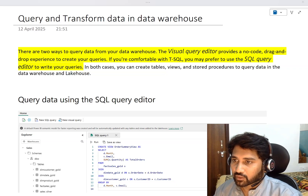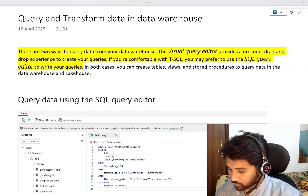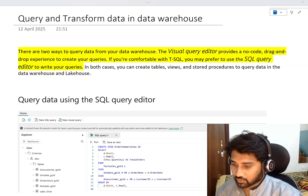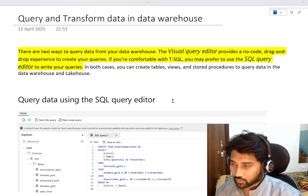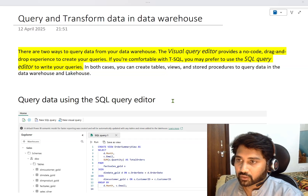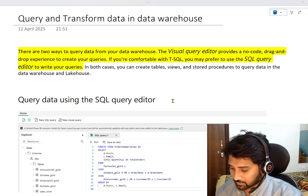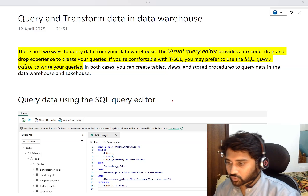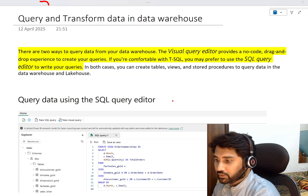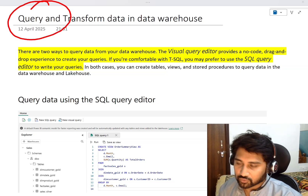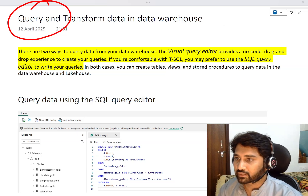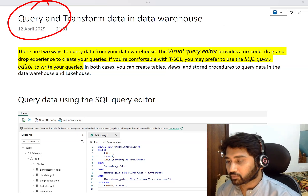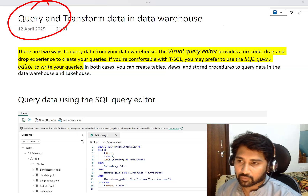Hi friends, welcome to Ofastadis YouTube channel. In this video we are going to discuss how we can query and transform data inside the data warehouse — specifically, what kind of features are available inside the data warehouse in Fabric that help us query the information there.